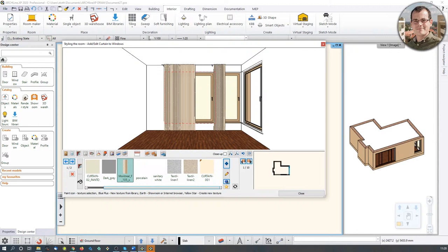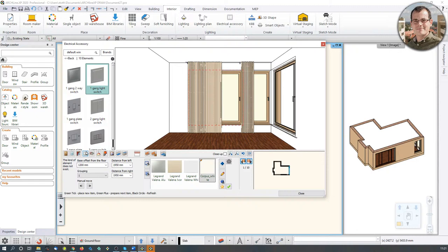The next task after curtain coloring is switches and sockets.